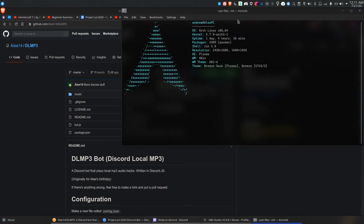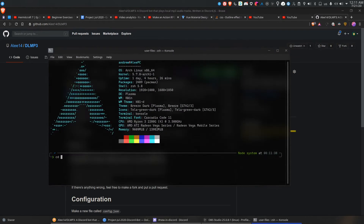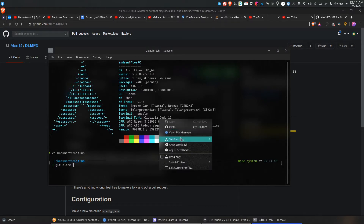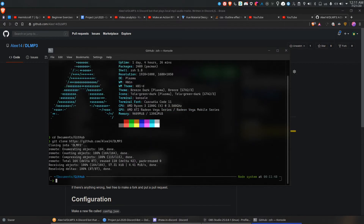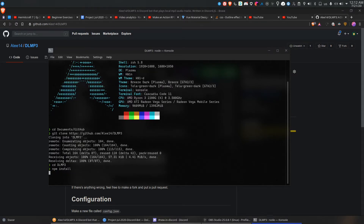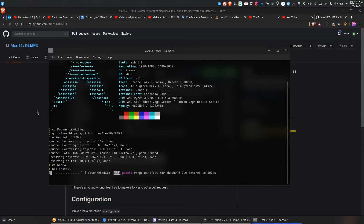There you go. Now go to your destination folder — you know how to do this. Then cd into it. First thing you do is run npm install, or yarn install if you're using yarn.